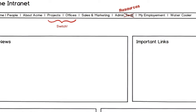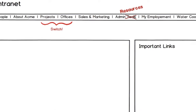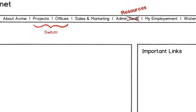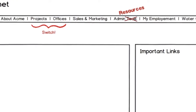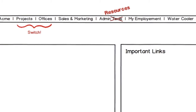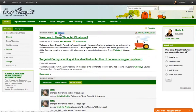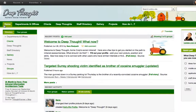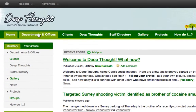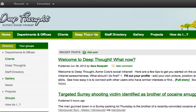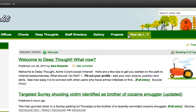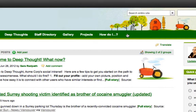With some intranet software, creating or changing the site navigation for your intranet can be a slow and complex technical process. But with ThoughtFarmer social intranet software, building your site is an absolute breeze and requires no back-end technical work or code.